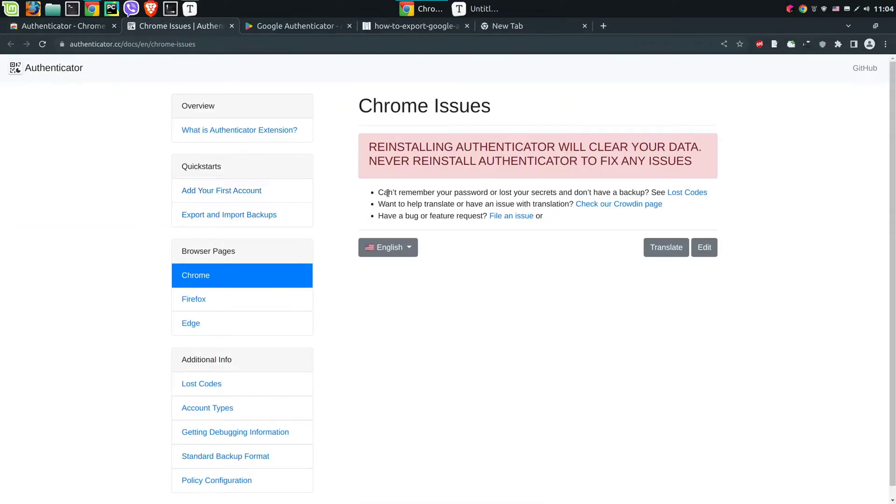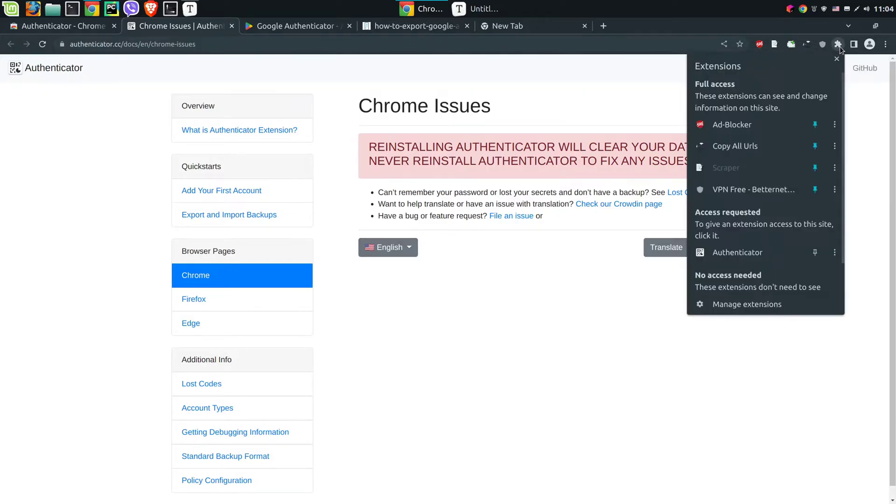Then we will see this window. Now we need to go to extensions and then pin the new extension.